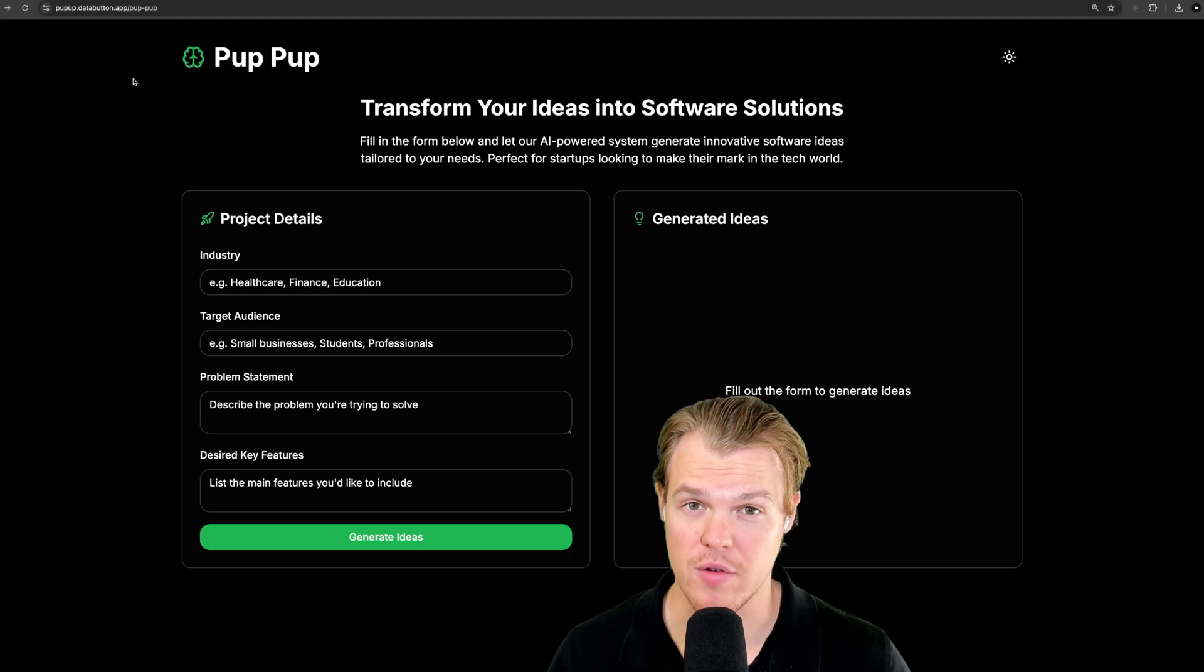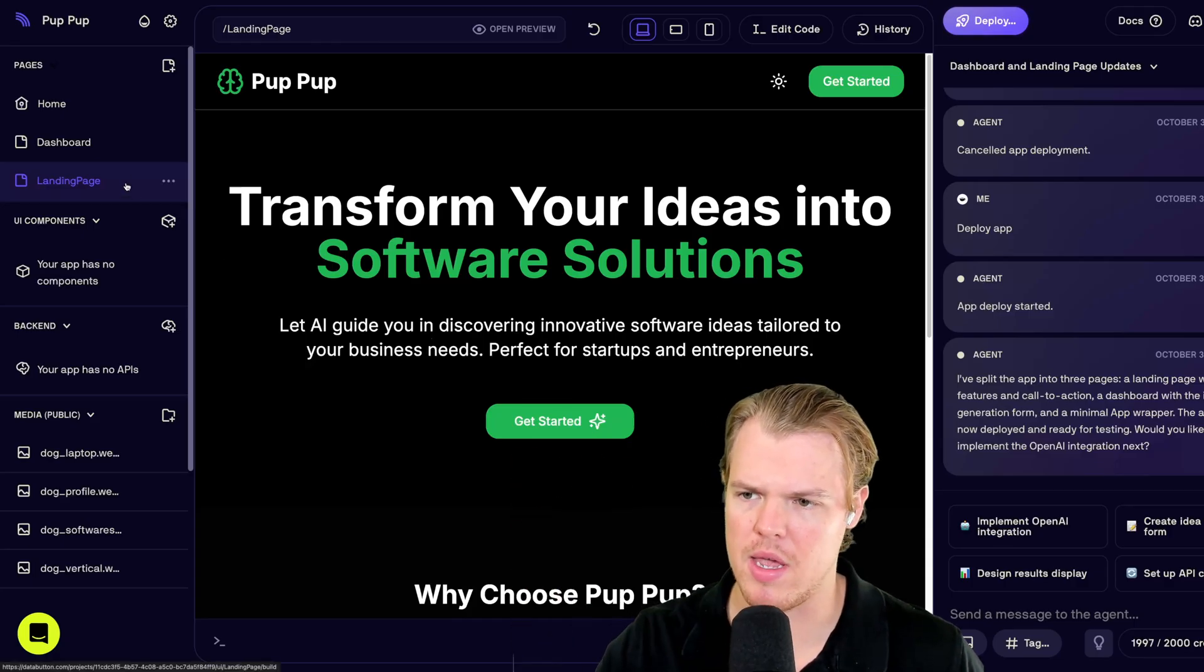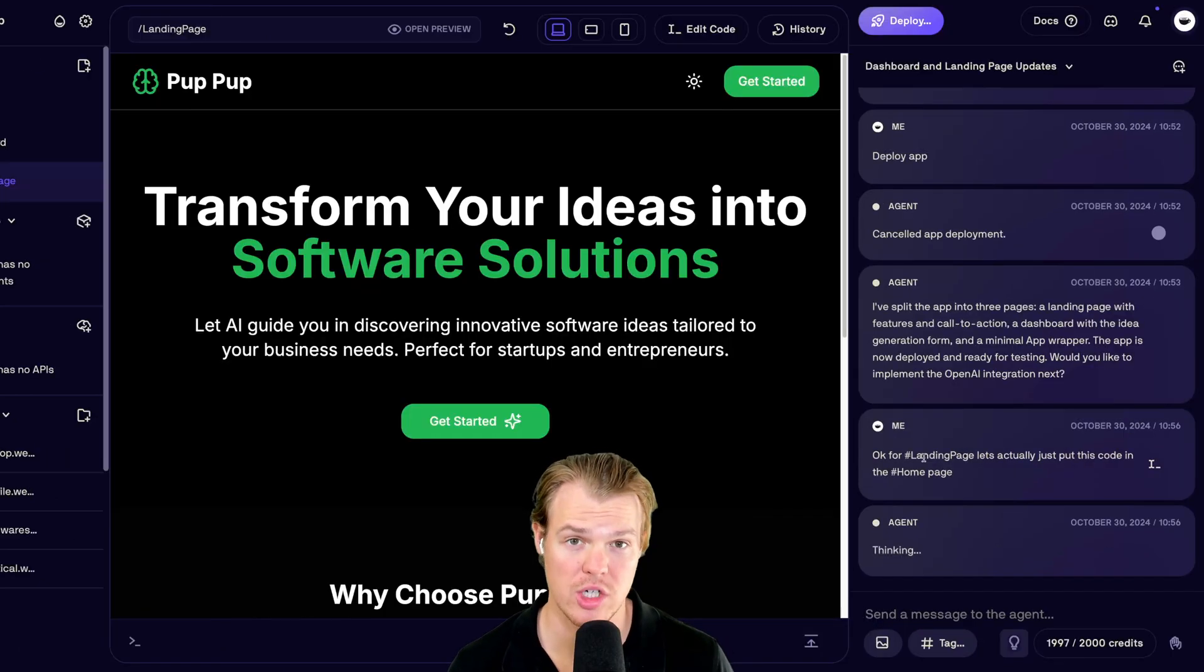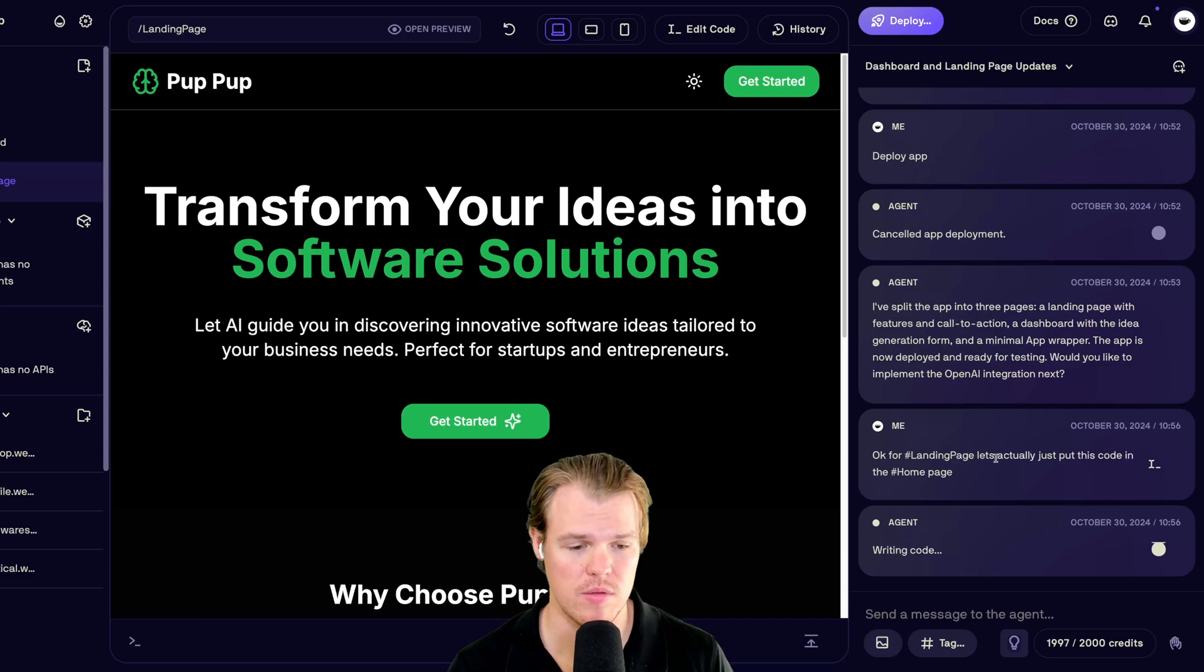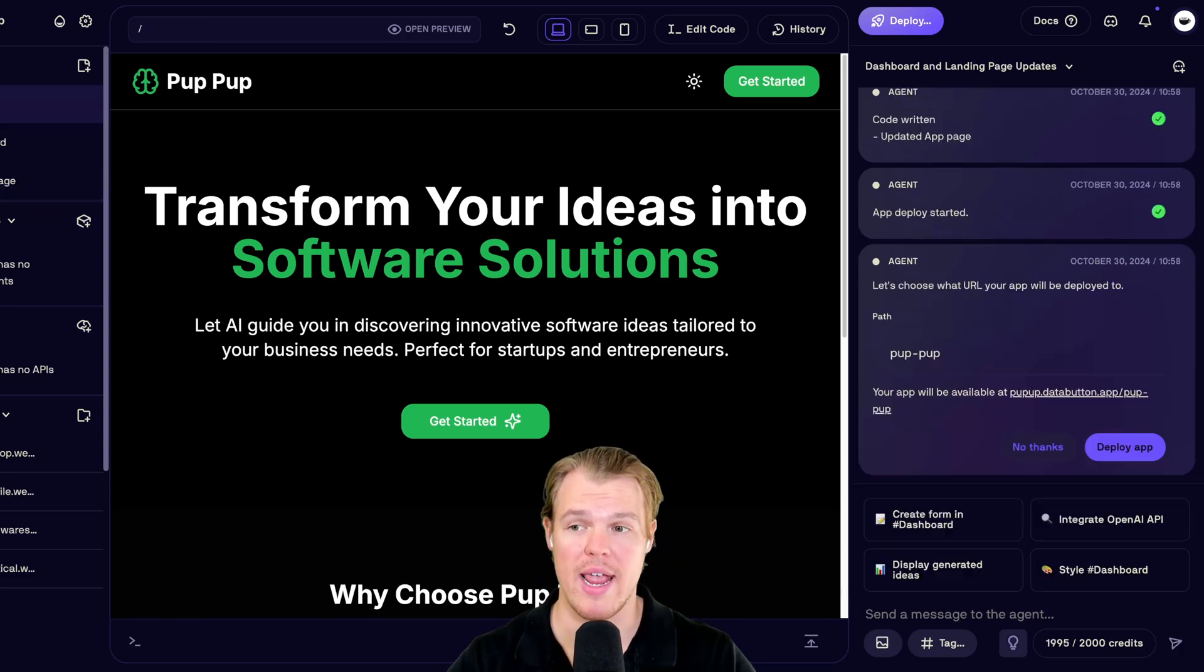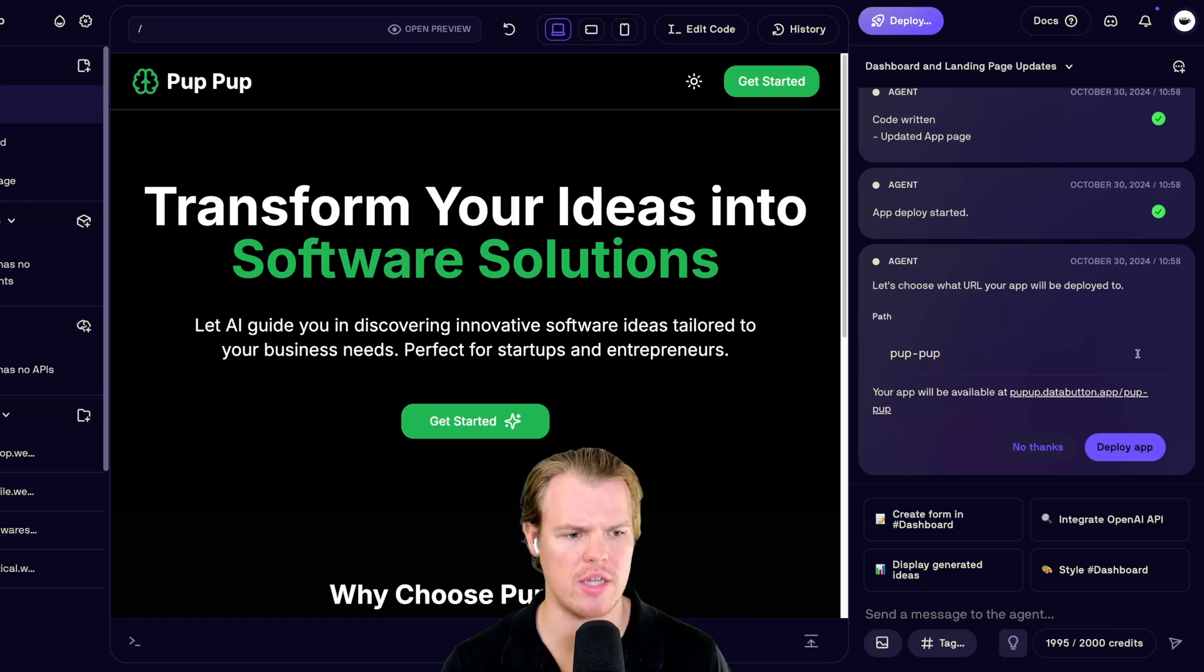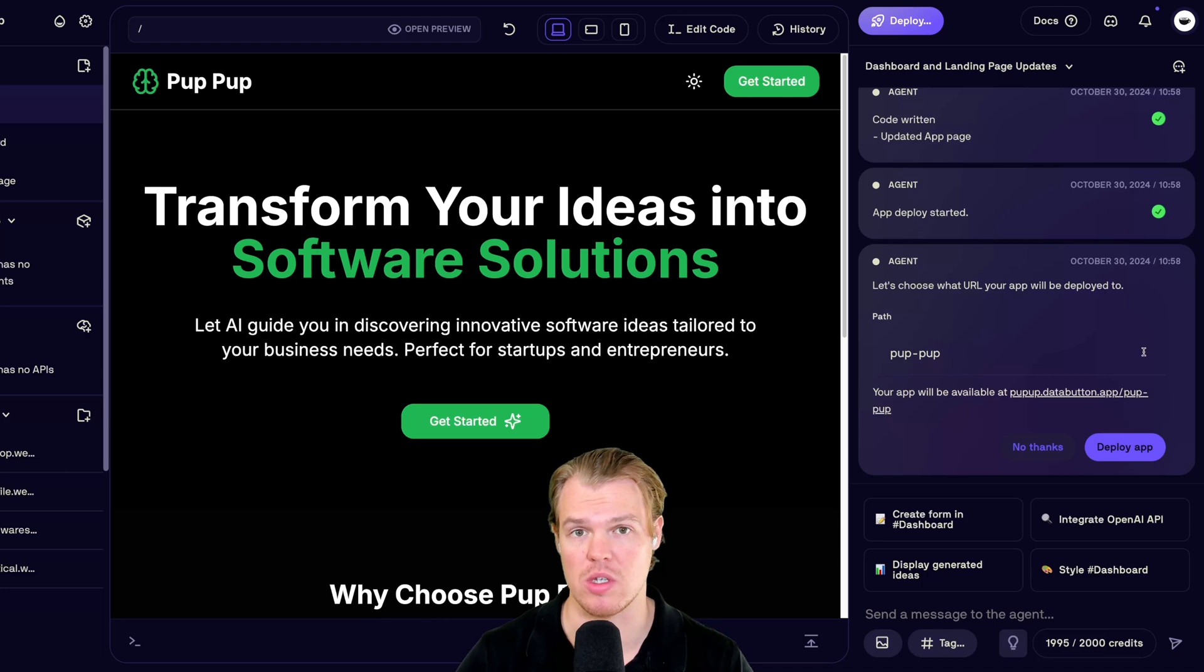Not bad so far. We're at a live website link. Let's go ahead and combine the landing page and actually put all that code into the homepage. Let me use the little hashtag tags. I'm going to say, okay, hashtag landing page. Let's actually just put this code in the homepage. Writing code. Super cool. It went ahead and did that for me. And what you'll notice is that when you make changes or big changes, it will ask you to redeploy the app. And that's just because so it reflects live on that website link we saw earlier.